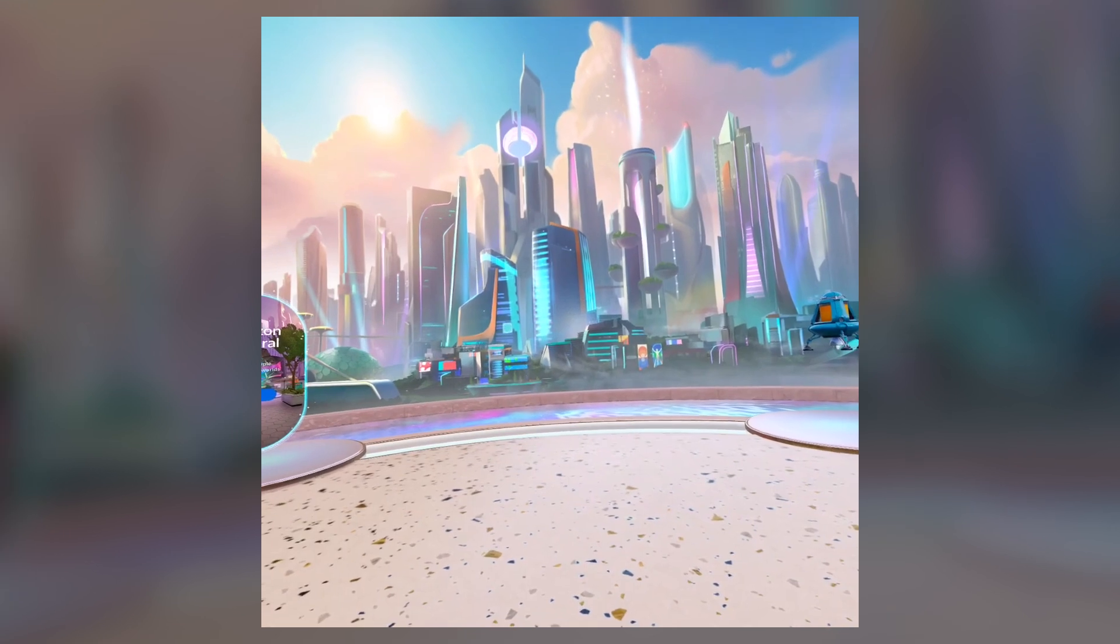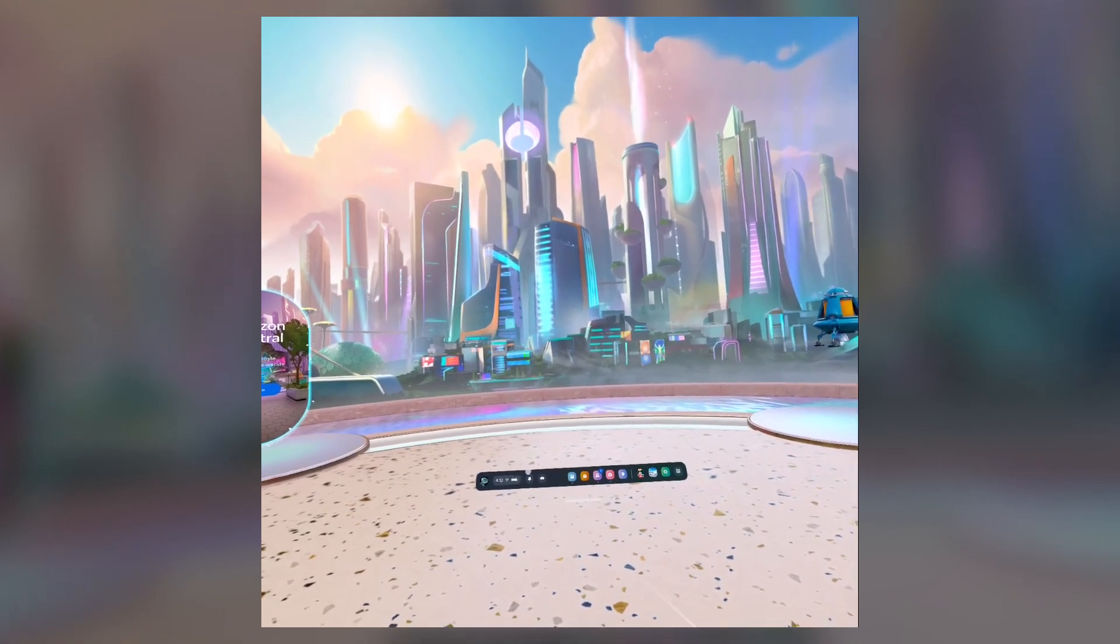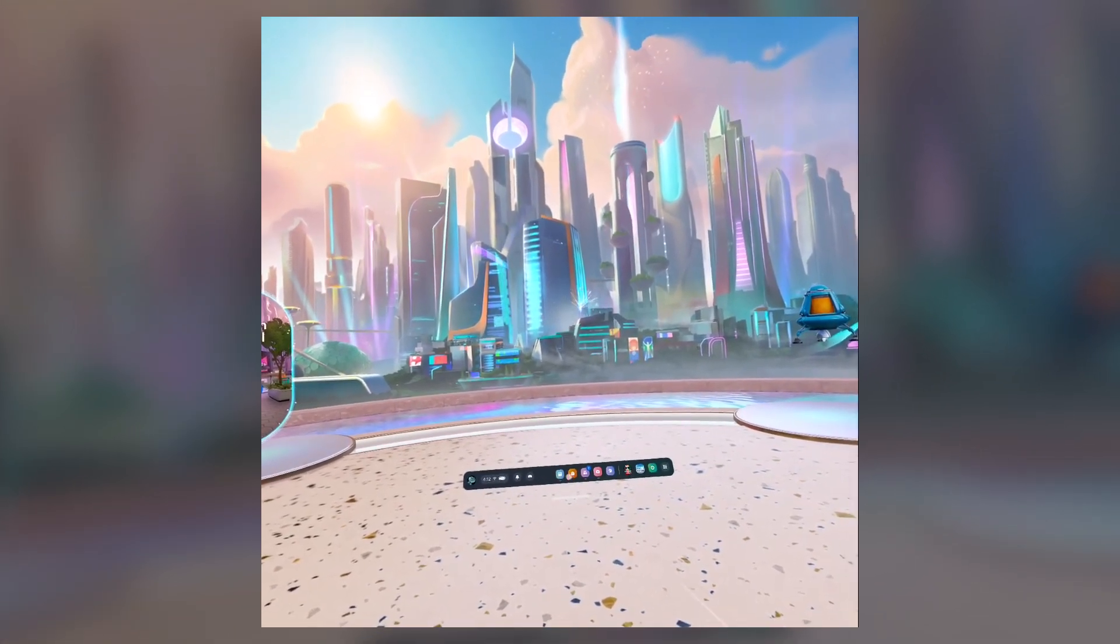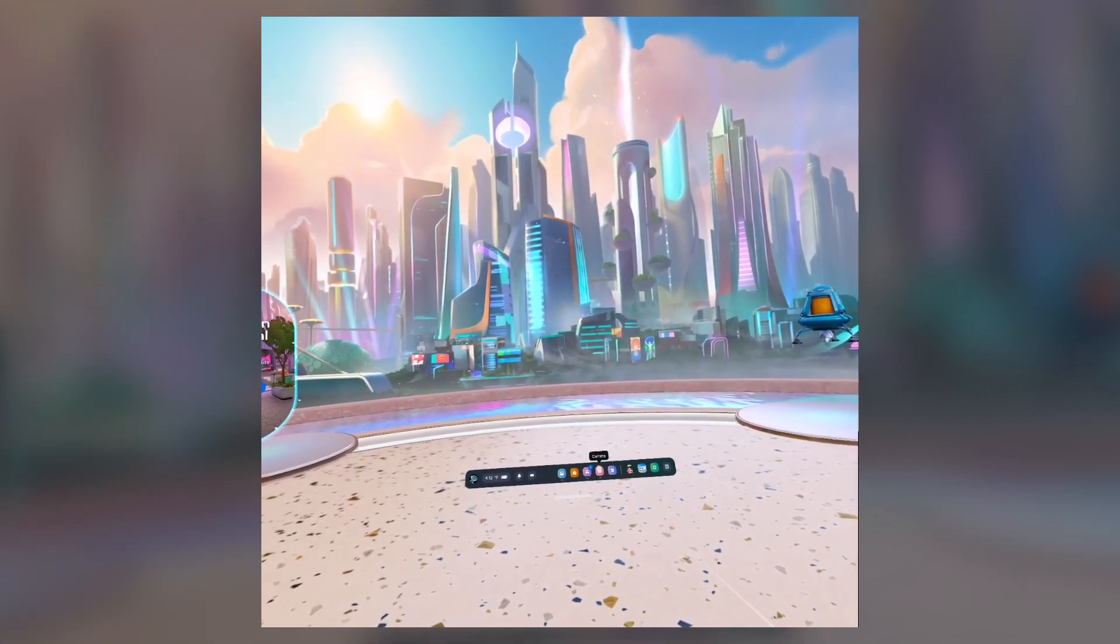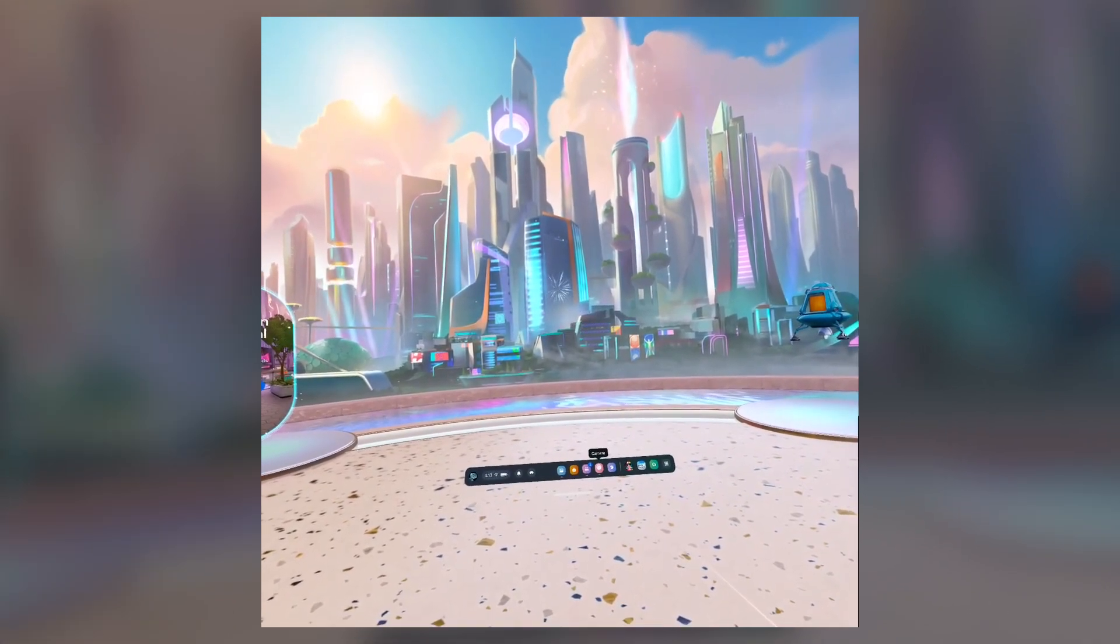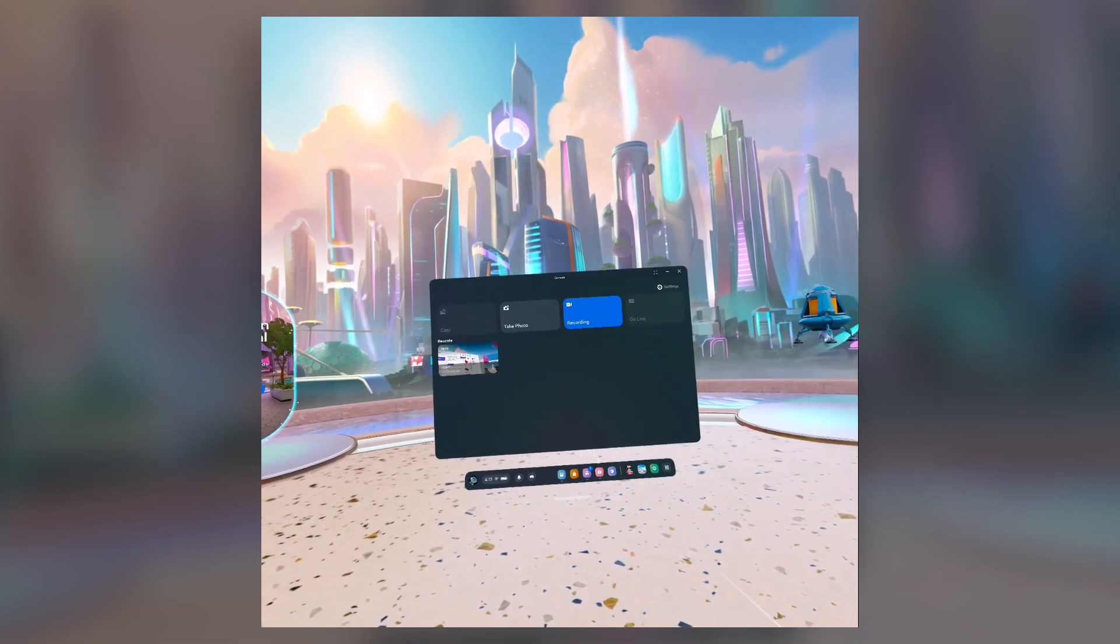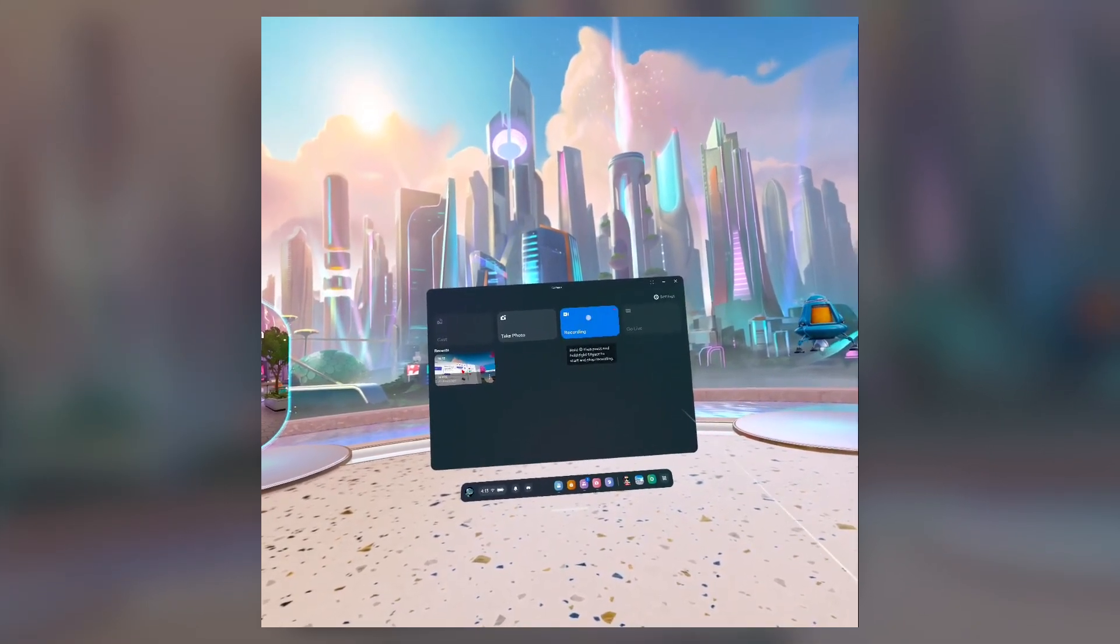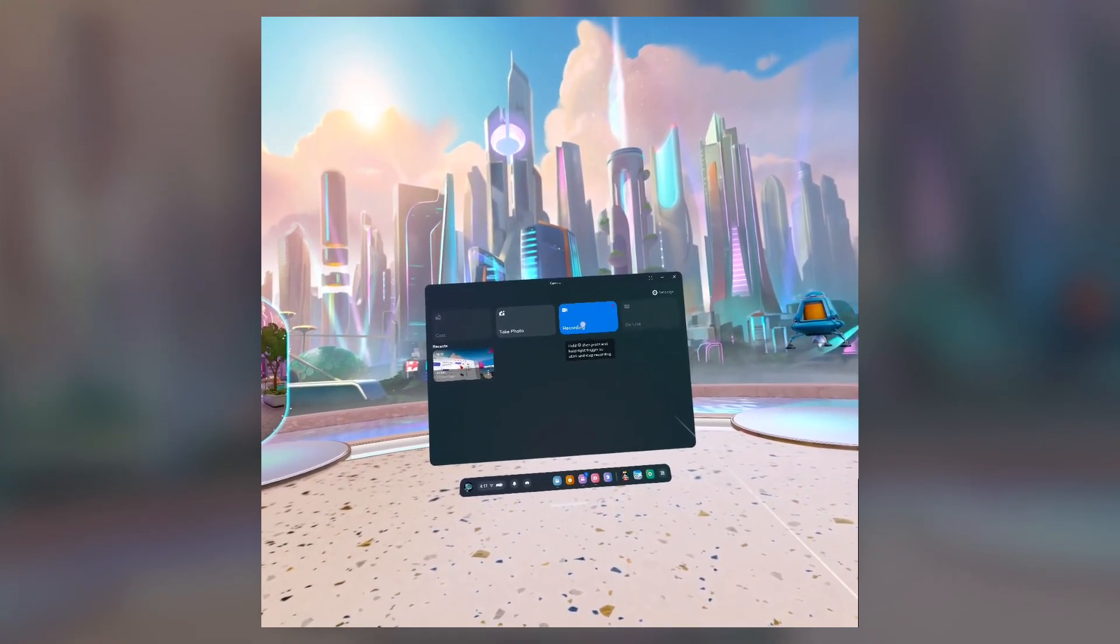Just press the meta icon on your controller. You'll see this menu right here, and there's a camera option. Click this, and then right here you can click on record.